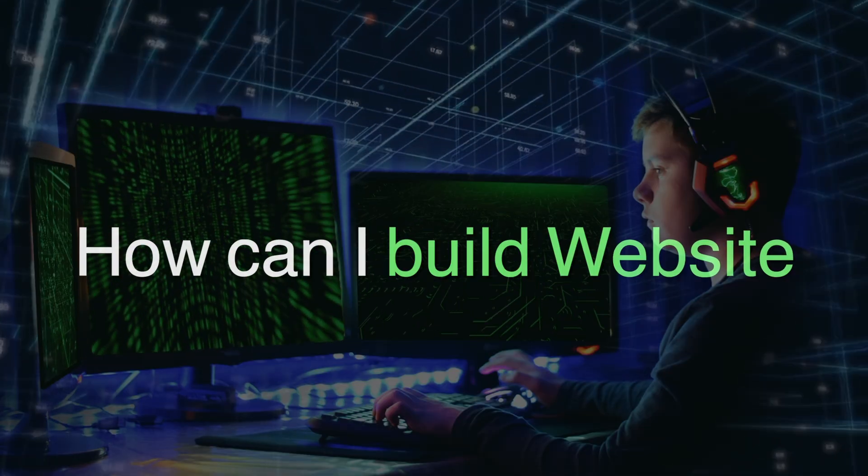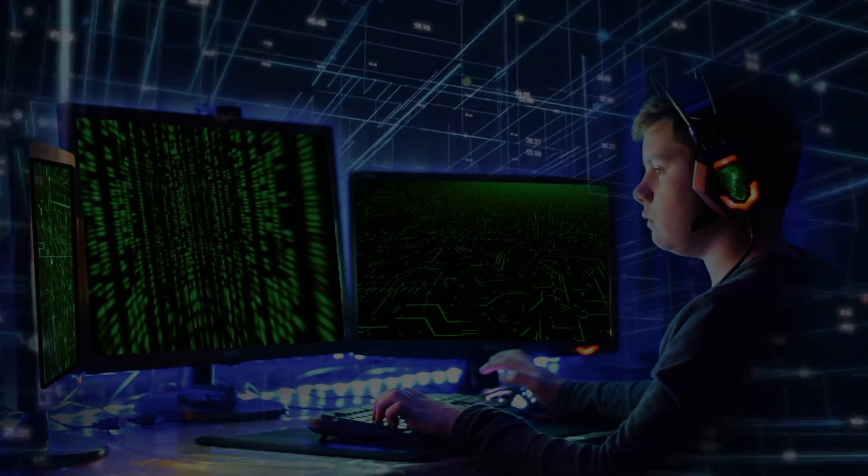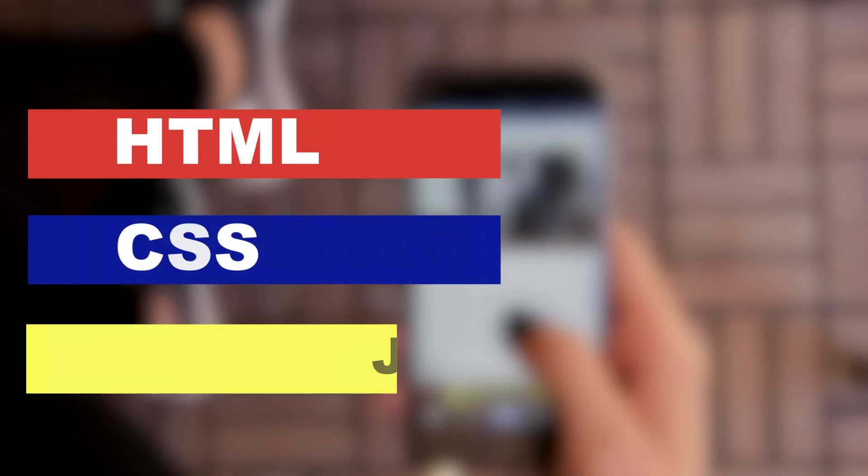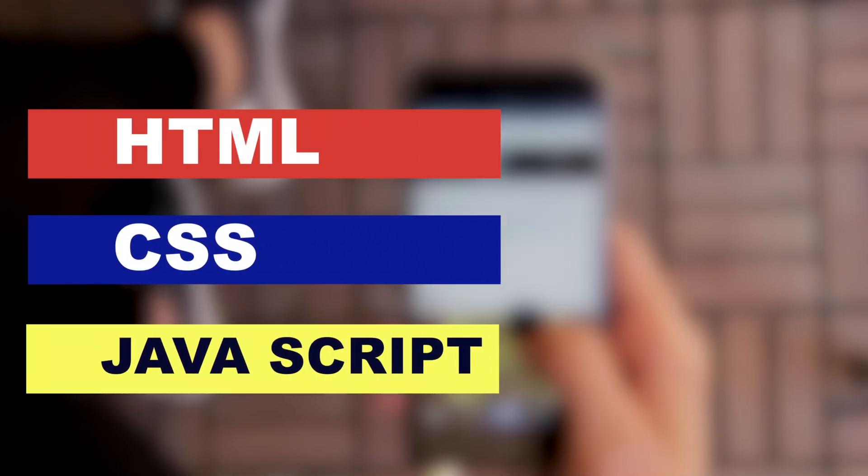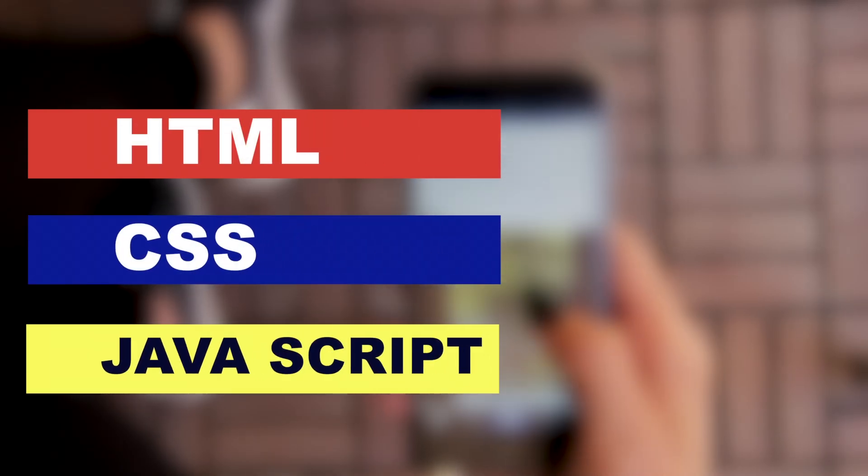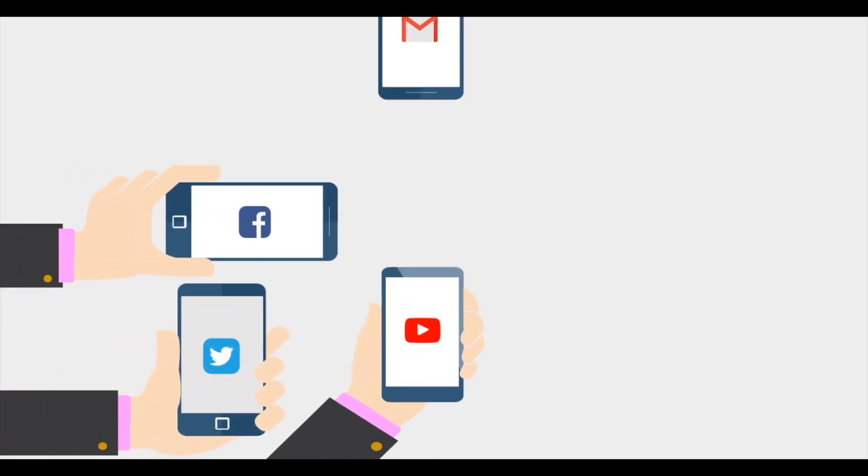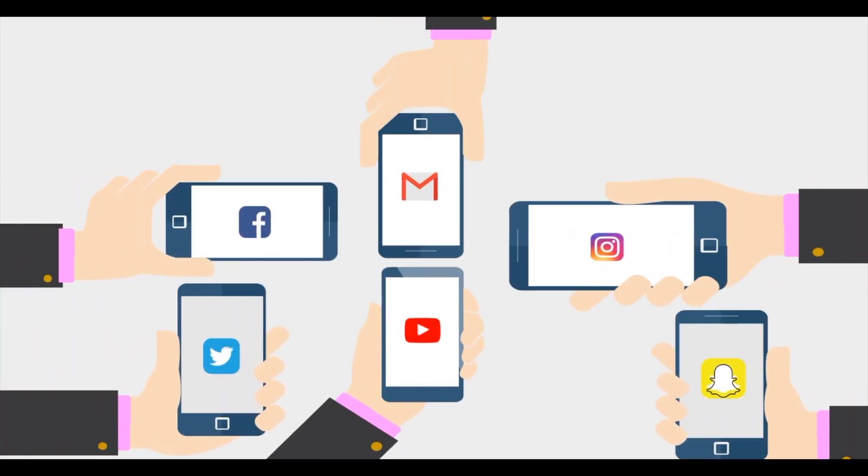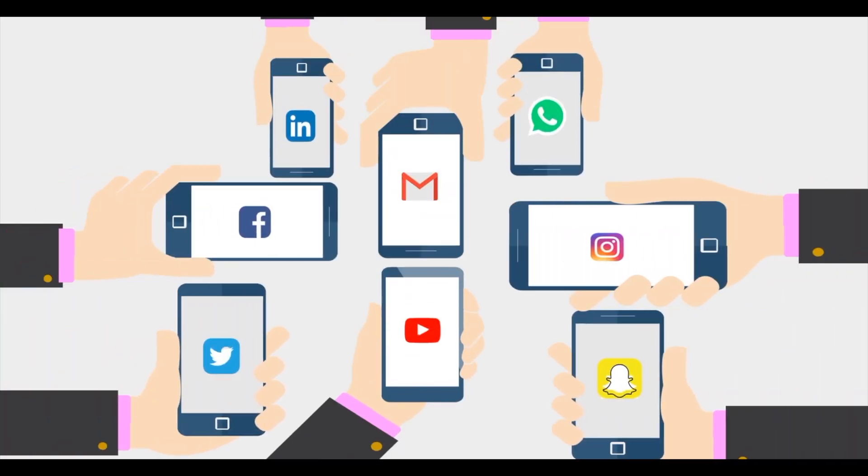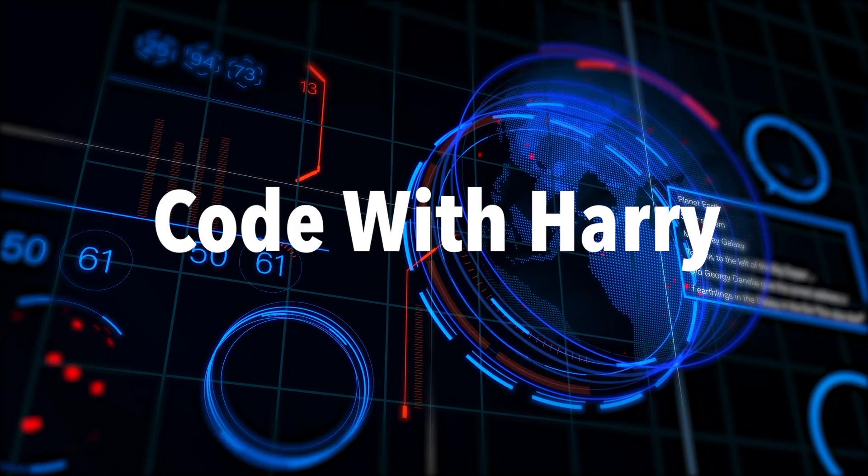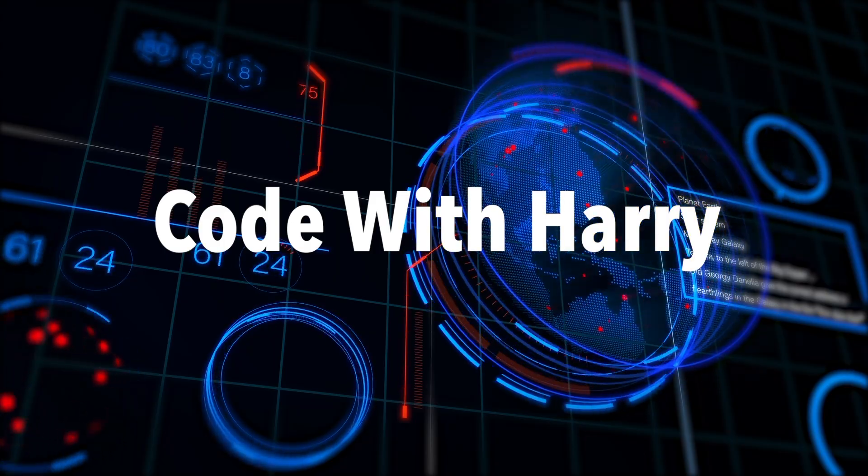Hold up. Coding is not rocket science. Learning HTML, CSS and JavaScript is way easier than you think. There are tons of online resources, boot camps and even friendly YouTubers like CodeWithHarry to guide you.